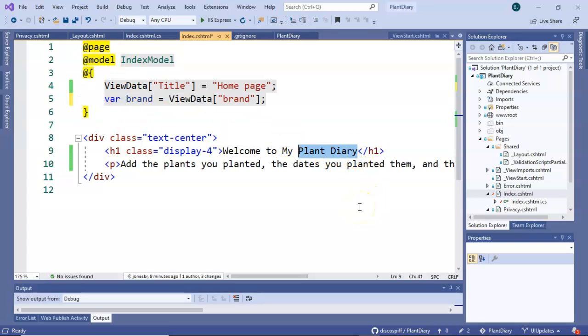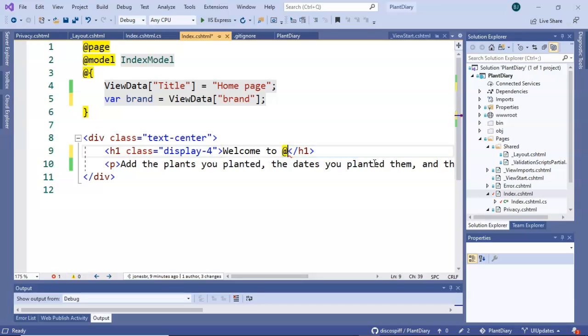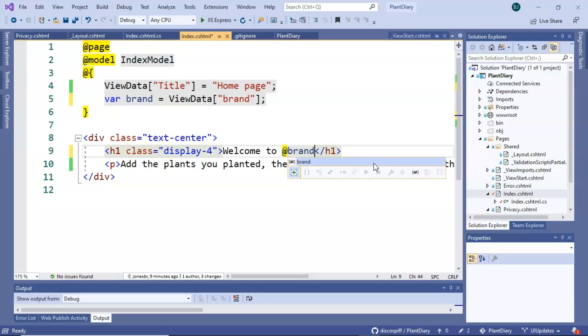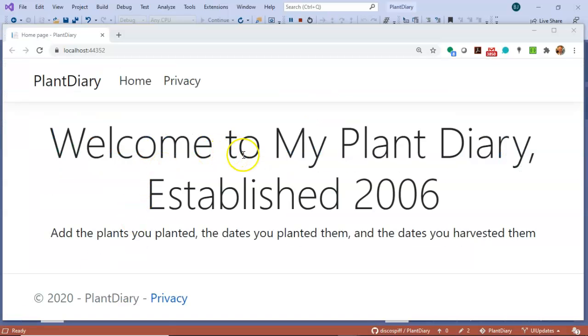Now once that's done we can reference this local variable right inside our HTML. So let's say welcome to and then to reference a variable from above we start with the at symbol and then the variable name brand just like so and save. I relaunch our application and take a look at what we have now.